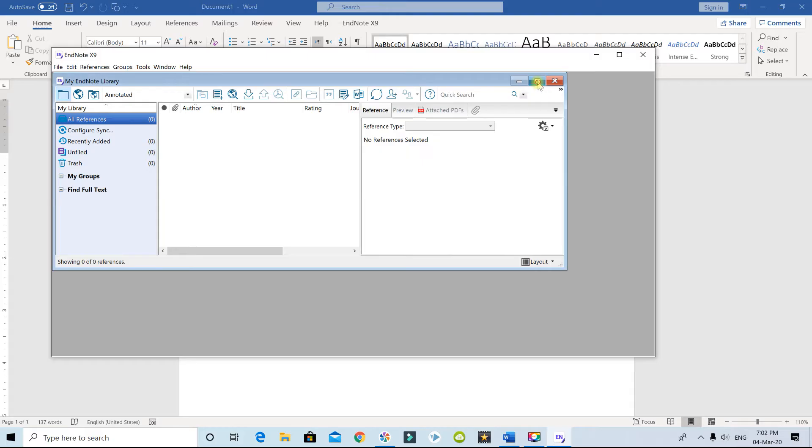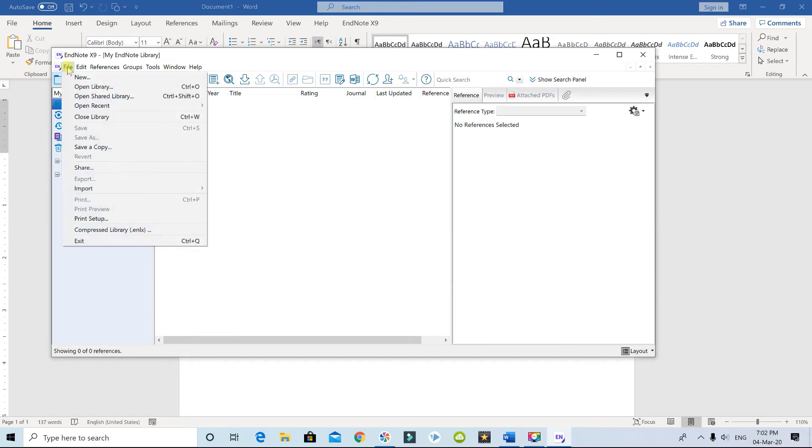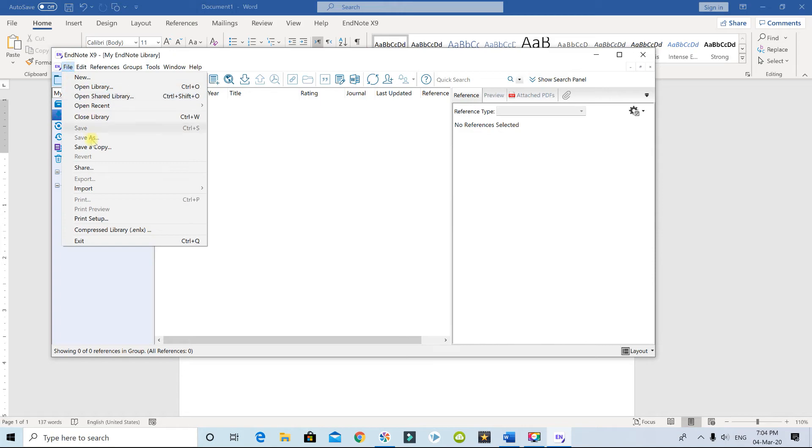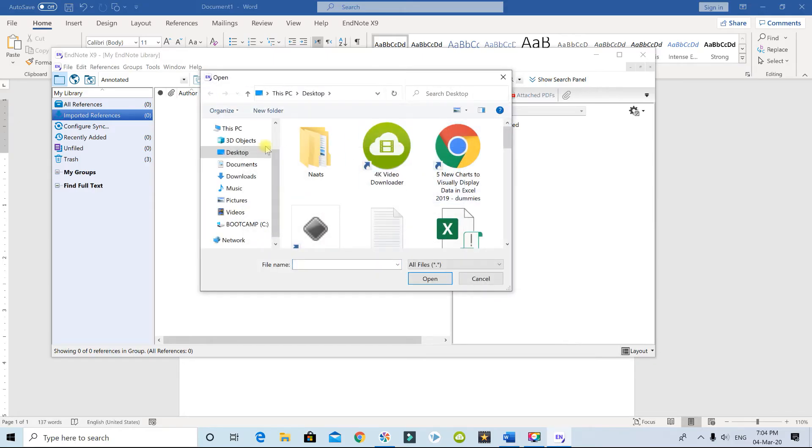I'll maximize this. Now we have to import the file that we saved. I'm going to say File, Import. Click on File and choose your file.